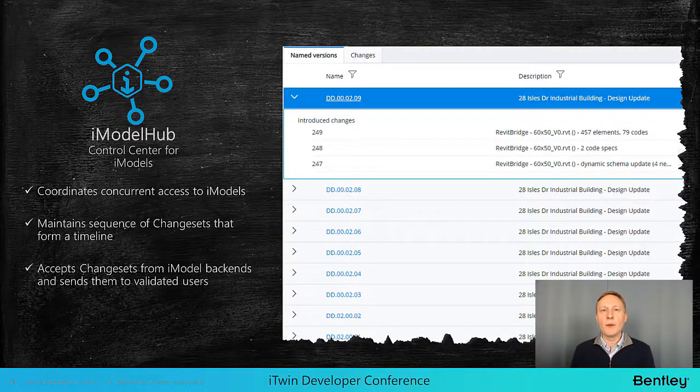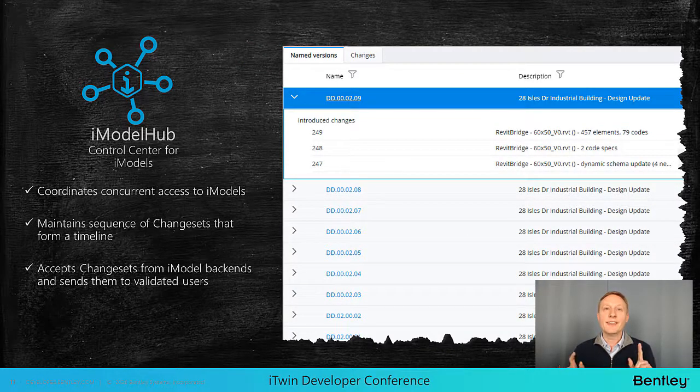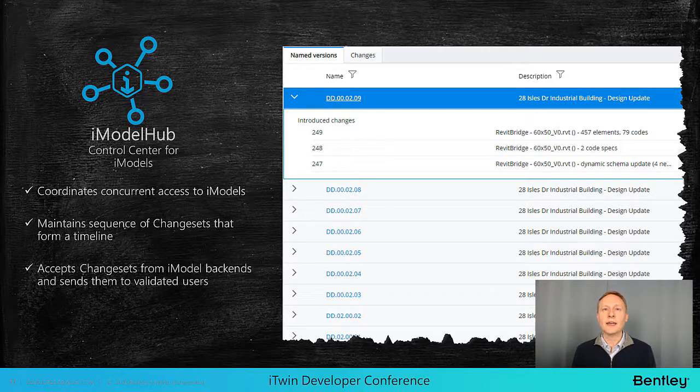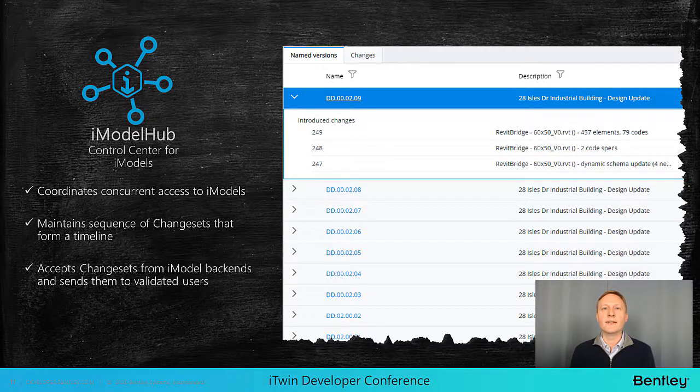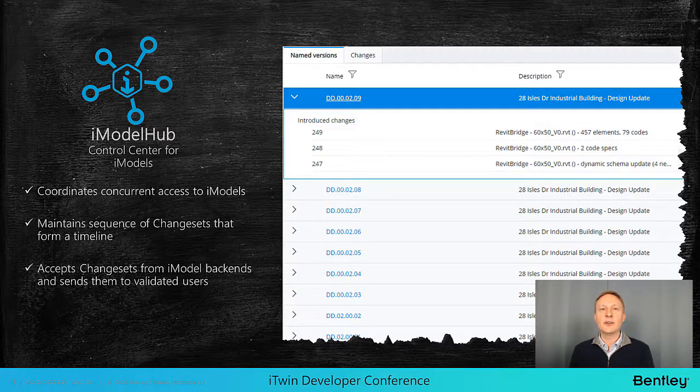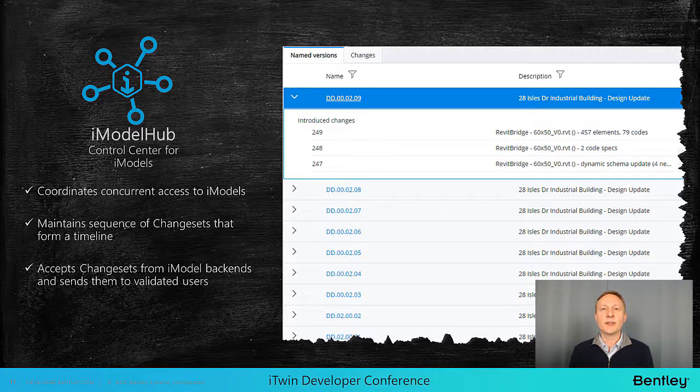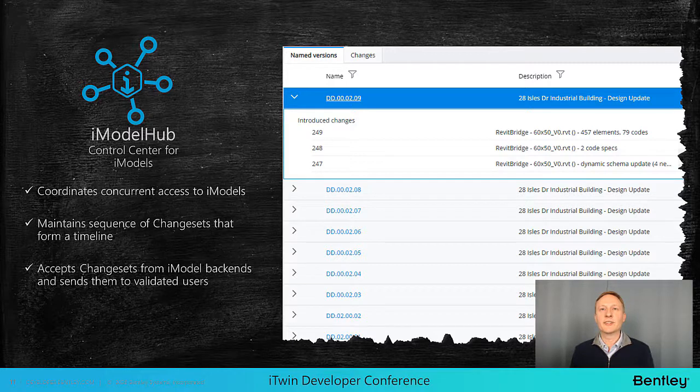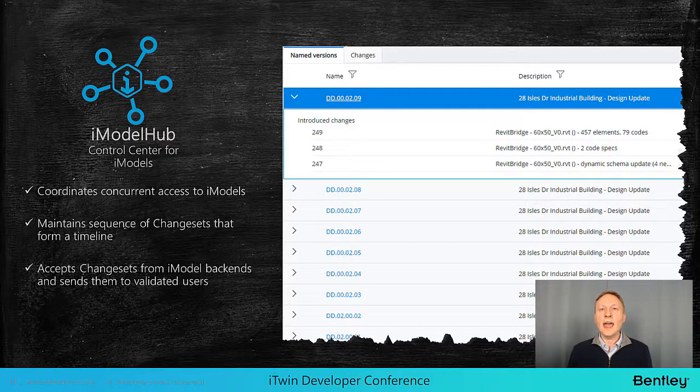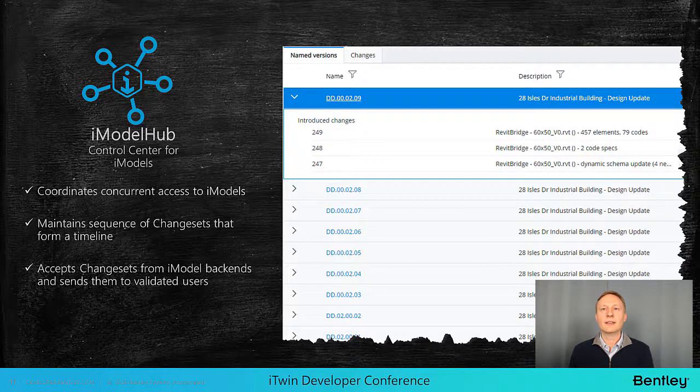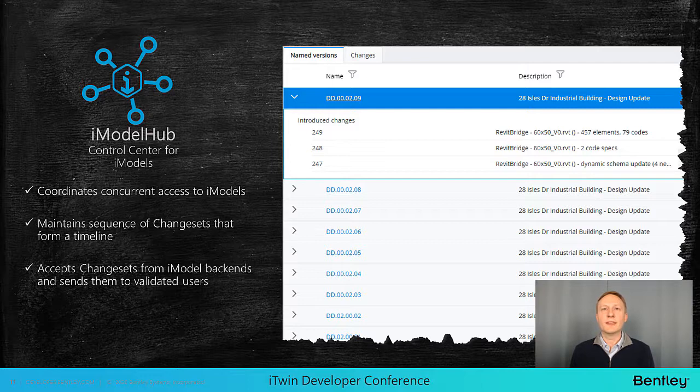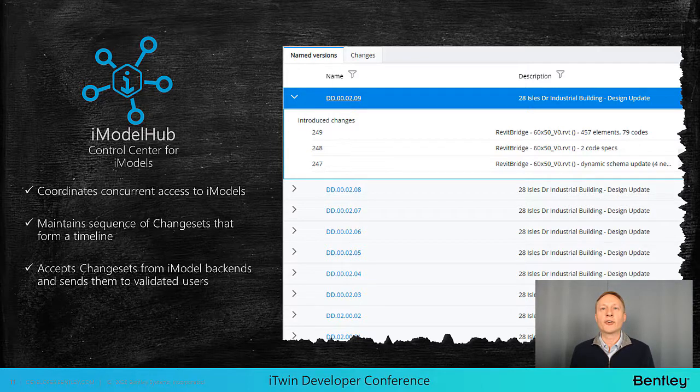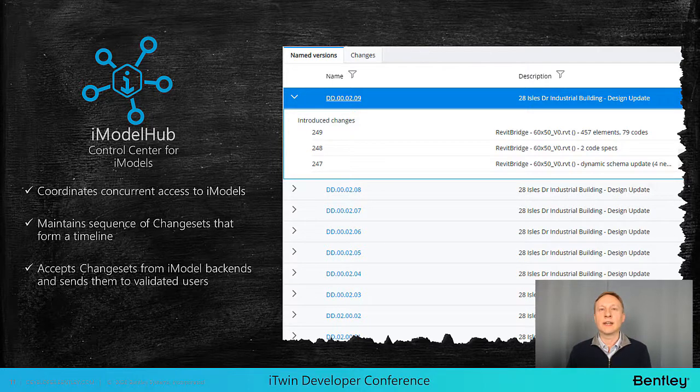The iModel hub is our mission controller, if you'll pardon the pun, that is responsible for coordinating concurrent access to iModels as well as changes made to them in the form of change sets. These change sets provide you with an immutable ledger of all the changes to an iModel. Similar to an accounting system for financial data, the ledger can provide a reliable record of what happened when and by whom.